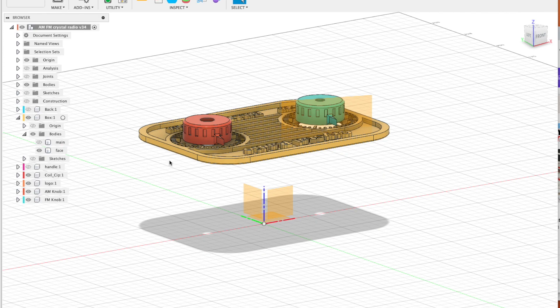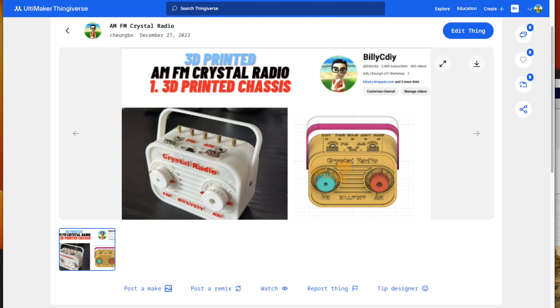I put my 3D files up on Thingiverse. I will put in a link to my Thingiverse page so you can download the 3D print files. Once you've downloaded it, you will need to print the components one by one.